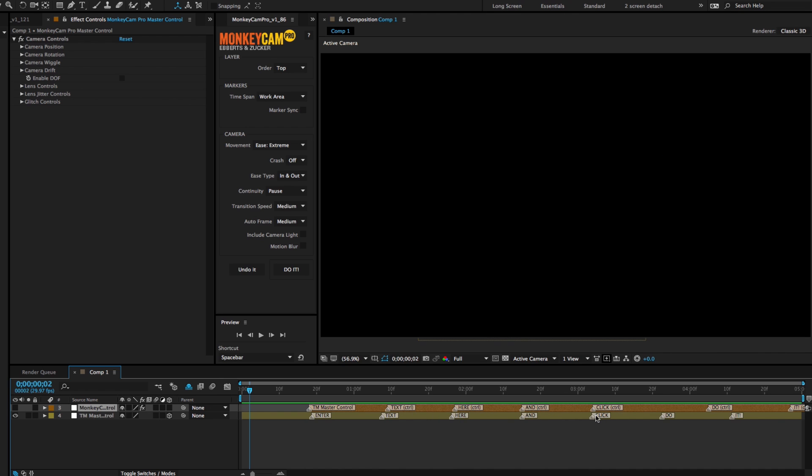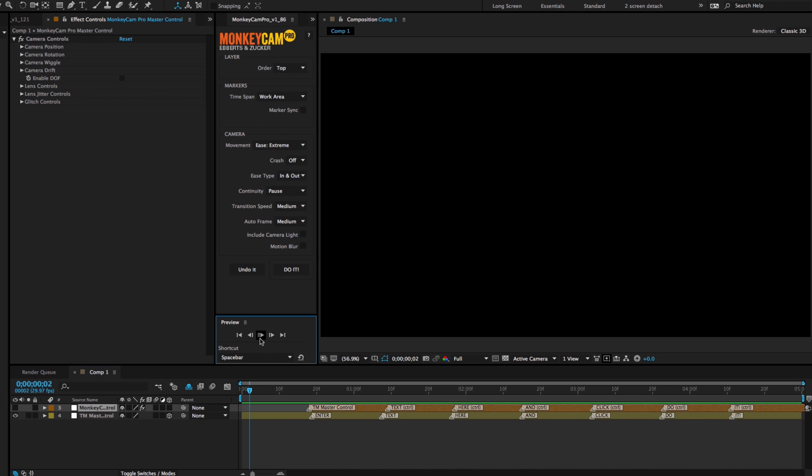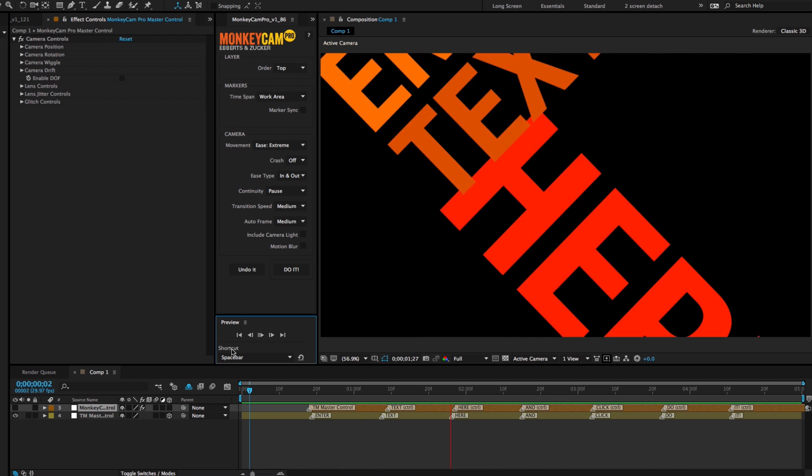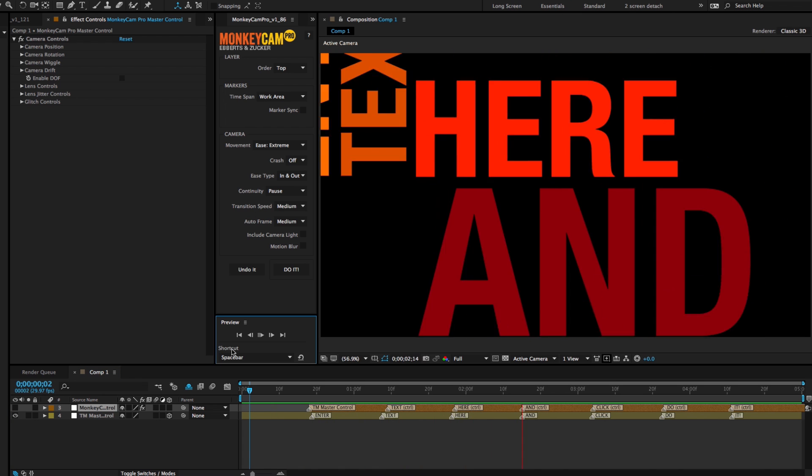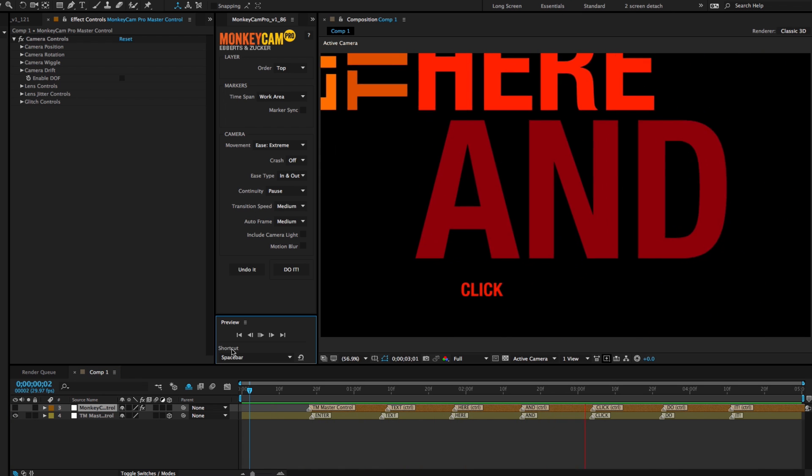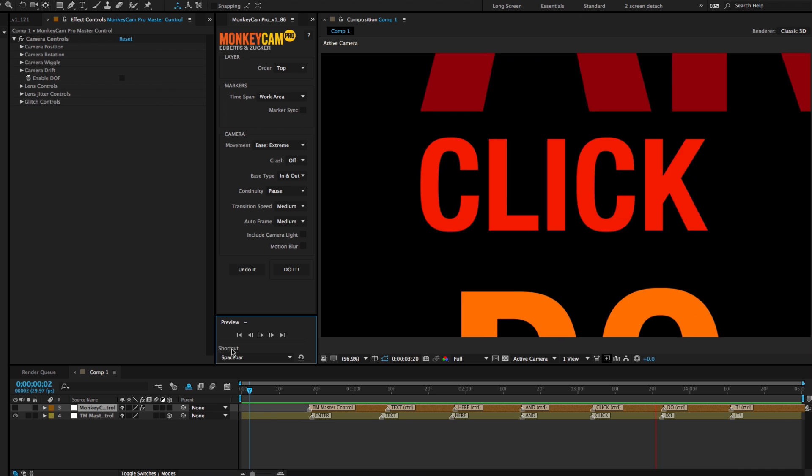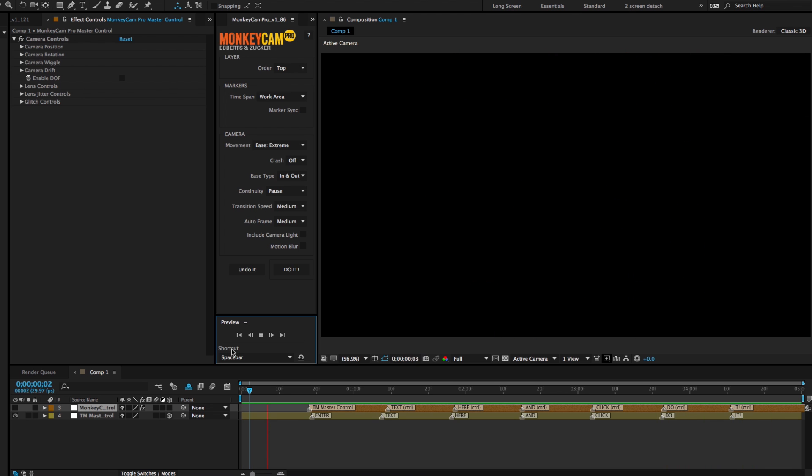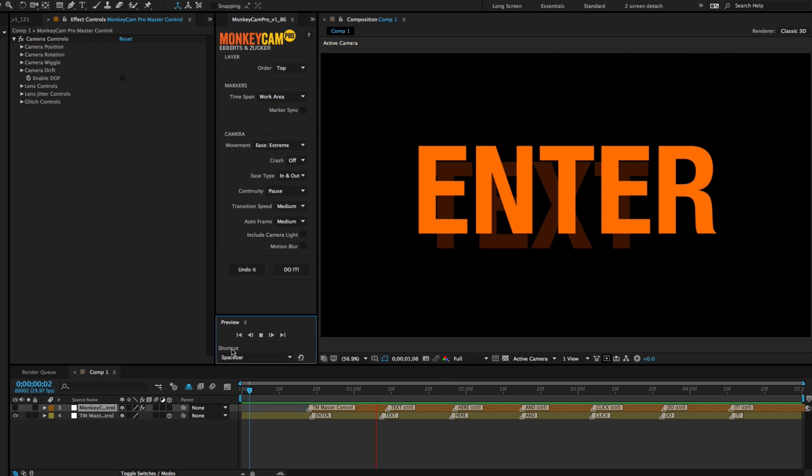You'll also notice that the first marker label is different on both control layers, but don't worry about it, it's basically the same thing. TypeMonkey labels its markers with the word it references. MonkeyCam Pro is referencing its targets, which in this case are TypeMonkey's unlocked control layers.